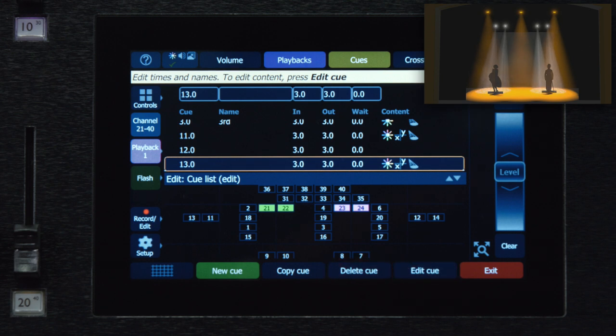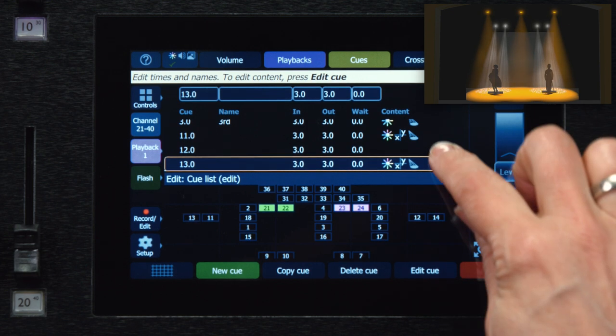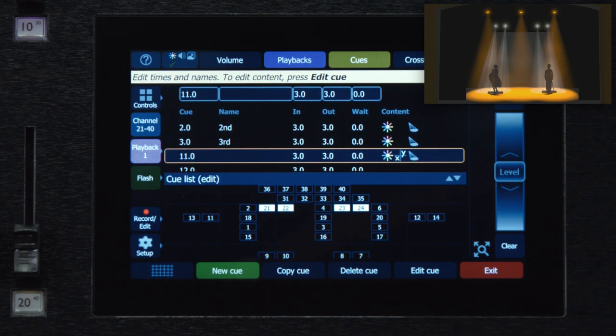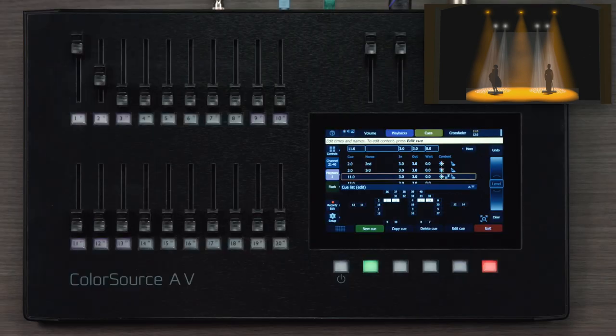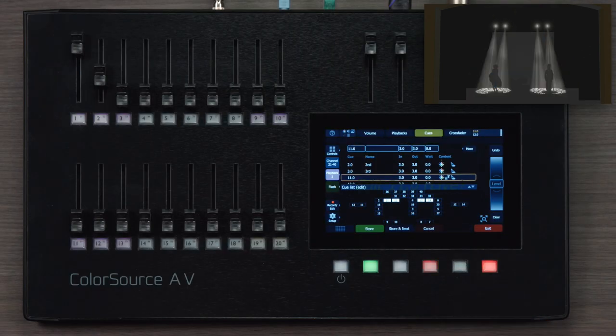Now I can choose the cue that I wish to edit, in this case, cue 11. And right now I can change the text name of that cue or the timings of that cue using the cells at the top of the screen. If I want to edit the contents of this cue, I need to press the edit cue button.